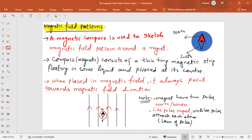We have to look at some magnetic field patterns and magnetic field lines. When you put a magnetic compass in a magnetic field, it will always point towards the magnetic field direction. In a uniform magnetic field, all the magnetic field lines point in the same direction. A magnet has two poles — north and south — and the law of poles states that like poles repel and unlike poles attract each other.